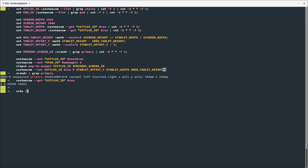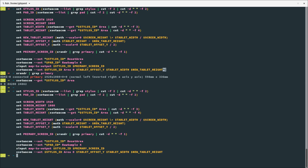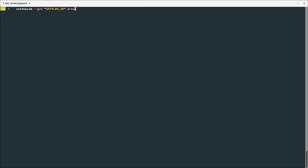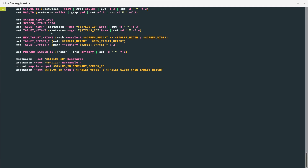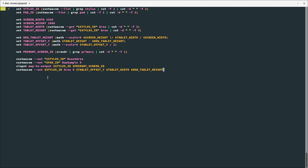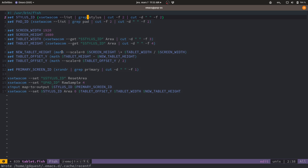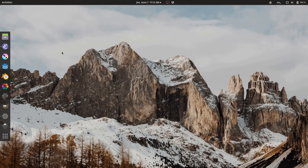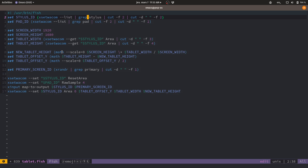If I were to use xsetwacom get with the area, we can see it's not the same value as in the beginning. I have to rerun the code — and it's not working. It seems I've got to fix the calculation for the tablet offset_y, but at least the overall logic of the code is there already. The most important part, maybe, is how to register that code and have it run every time you start a new session.